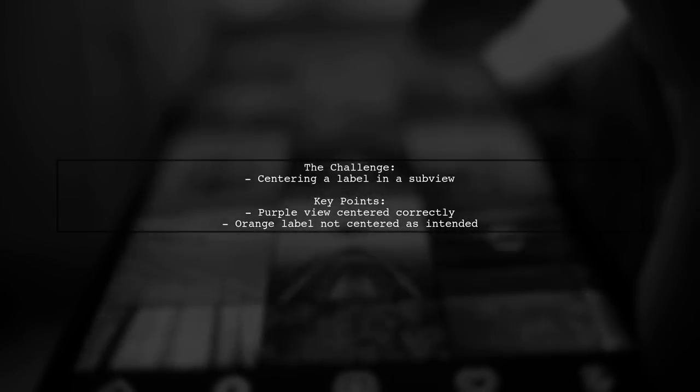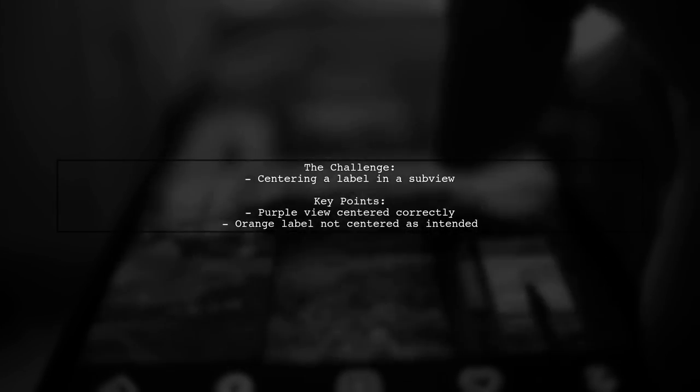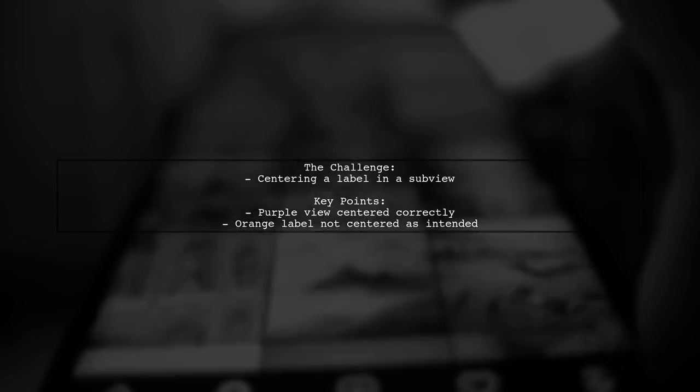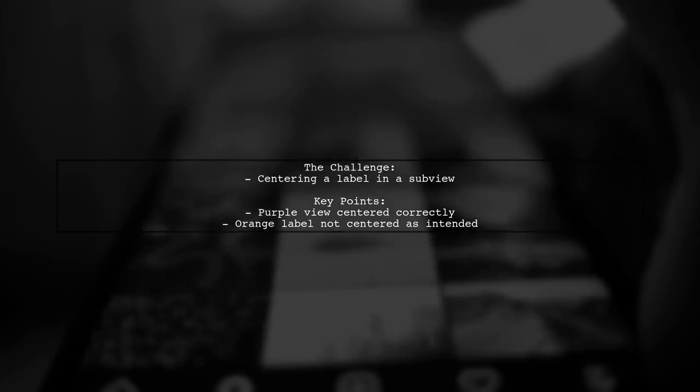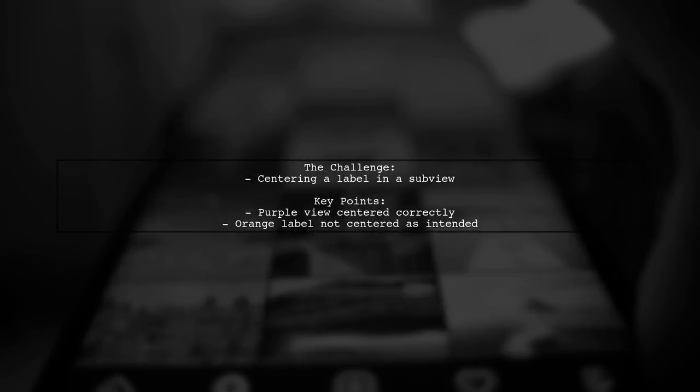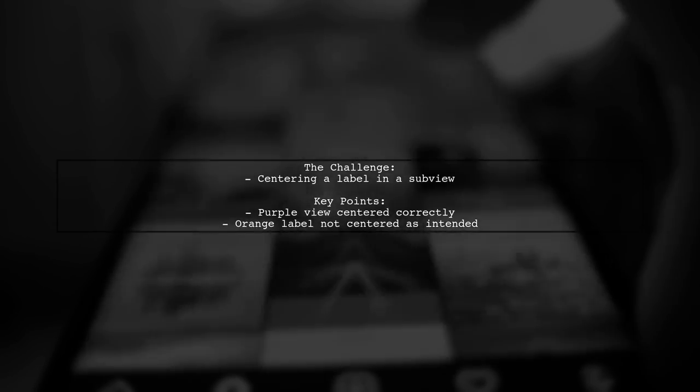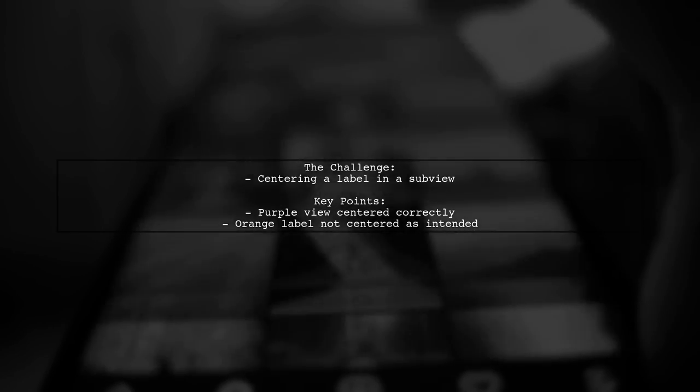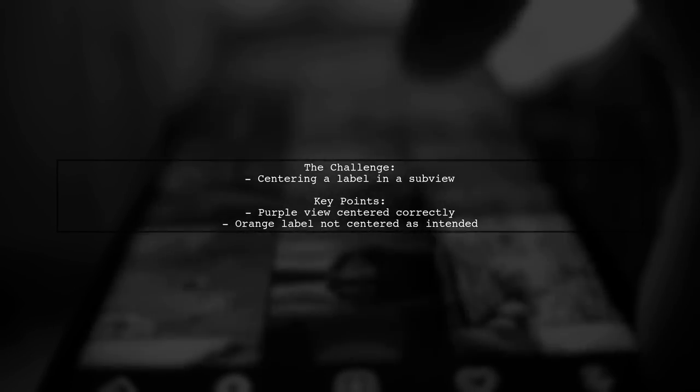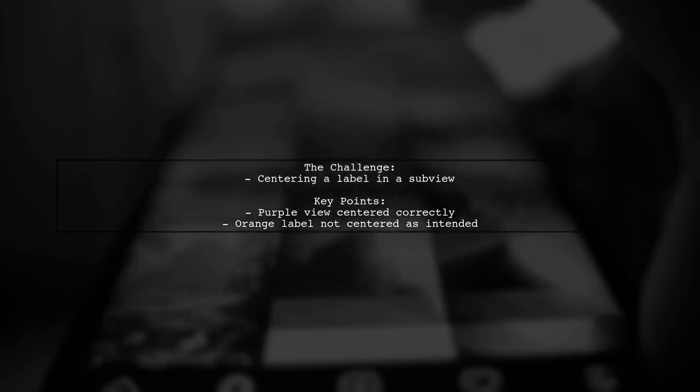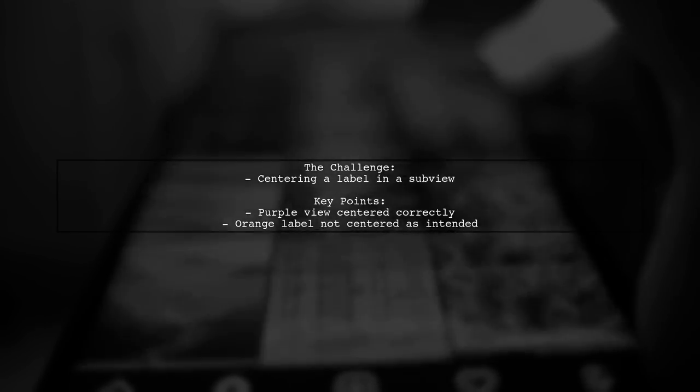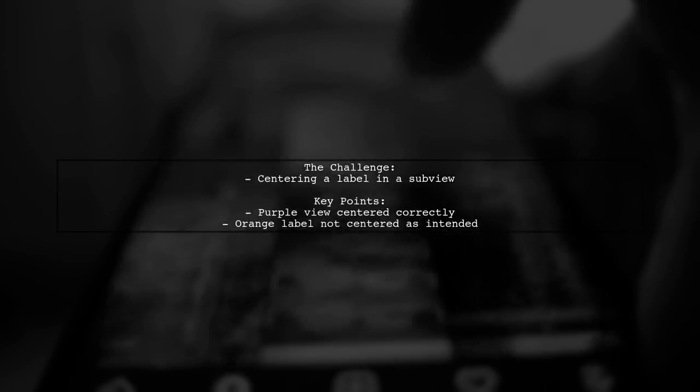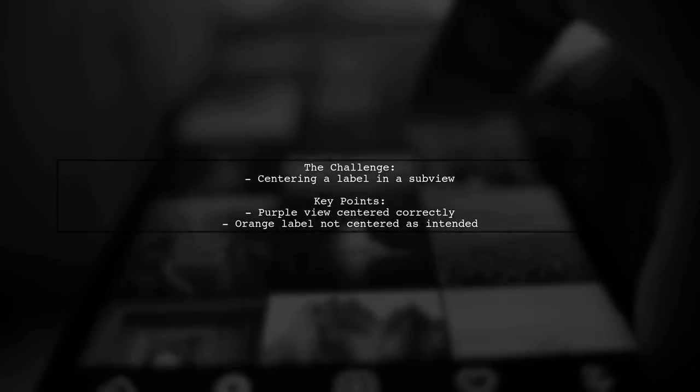Our viewer has successfully centered a purple subview within the main view. However, when they attempt to center an orange label within the purple subview, it doesn't align as expected. Let's explore their code and see where the mistake might be.